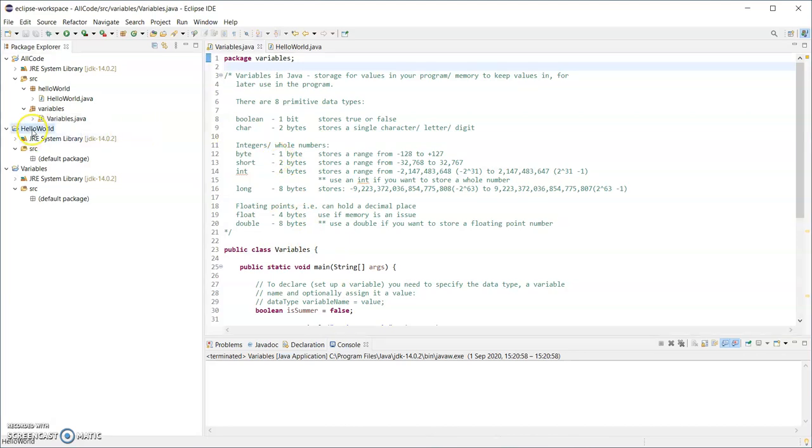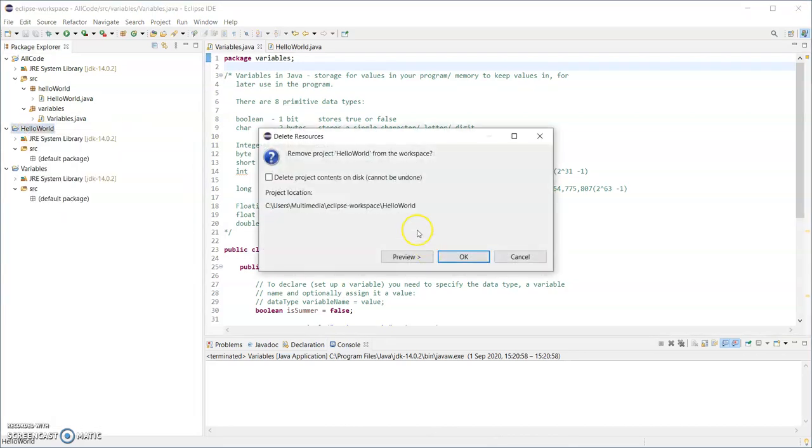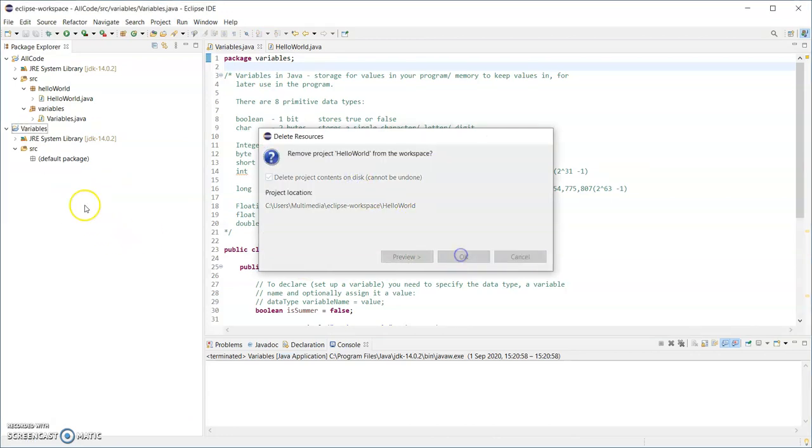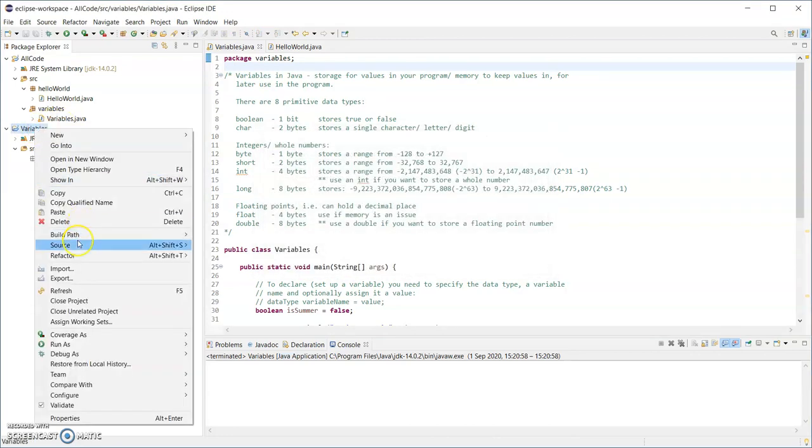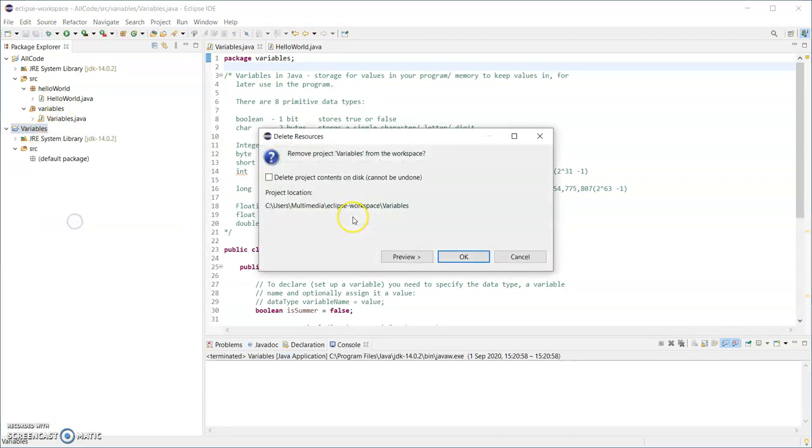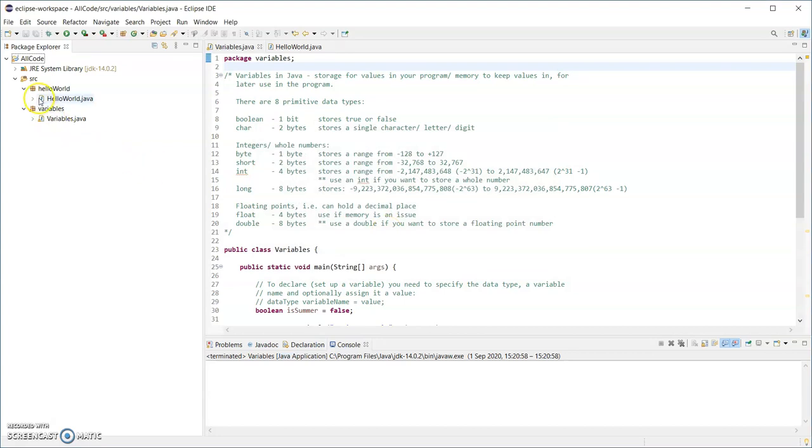Now I can delete the other two projects there. Right click on it and delete and delete the contents on disk. I think I forgot to do that for the other one, but I can locate it and delete it.